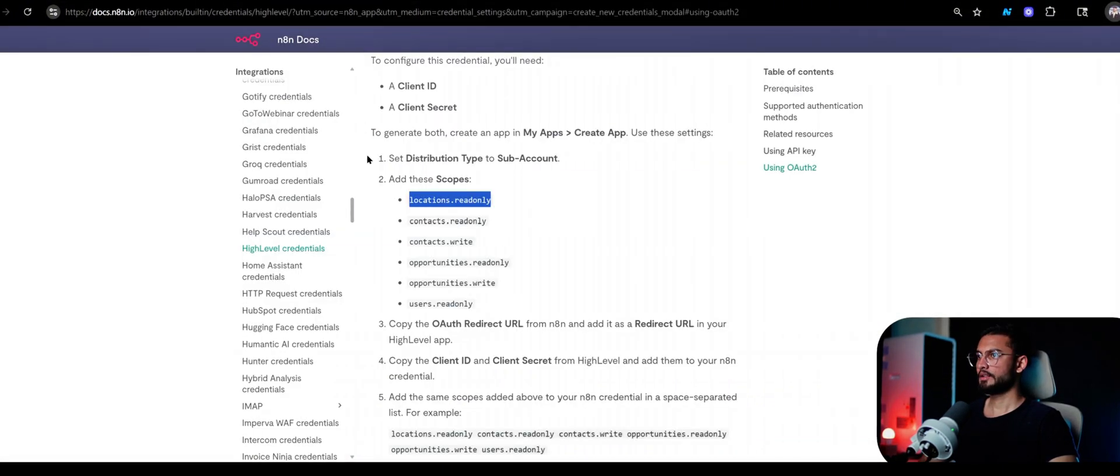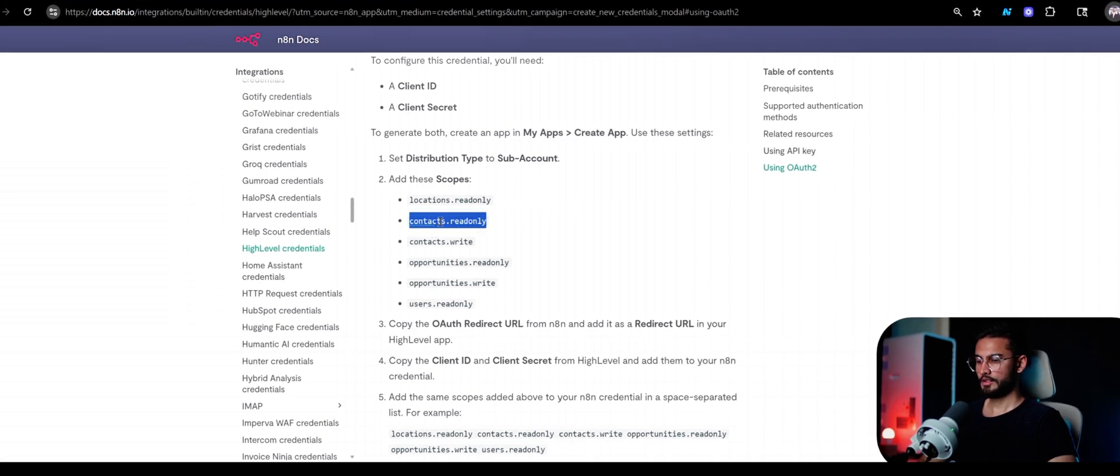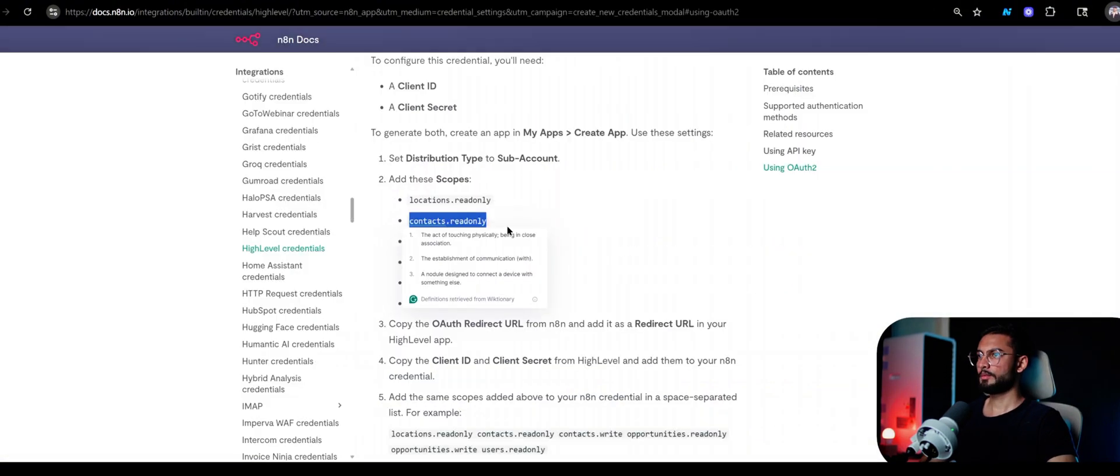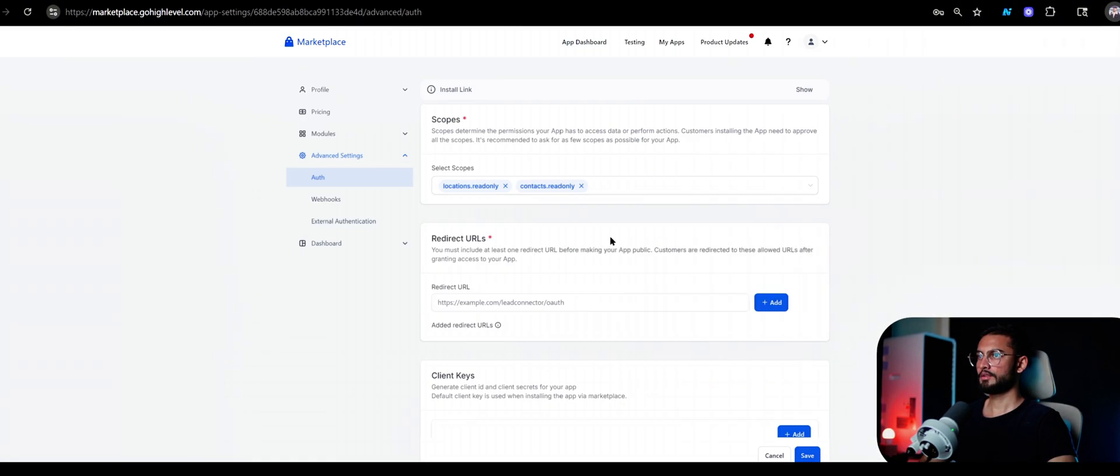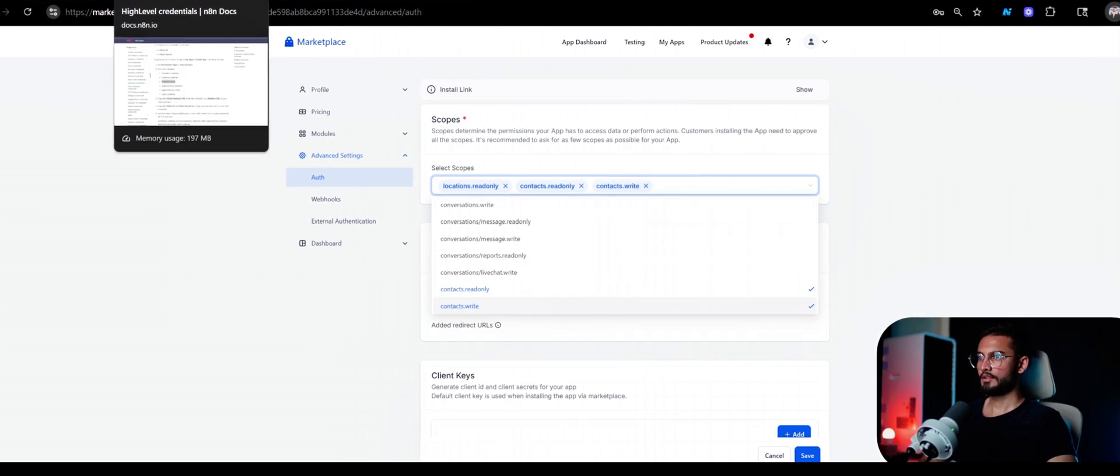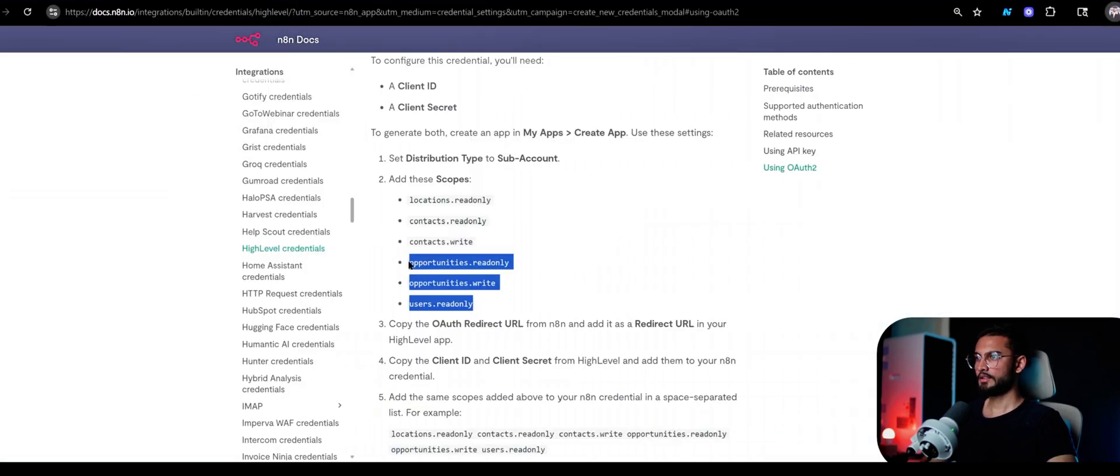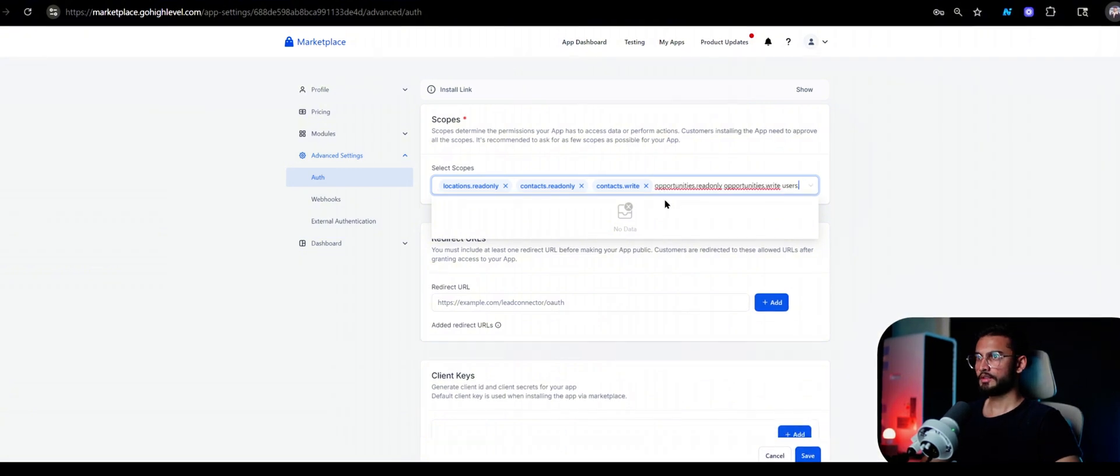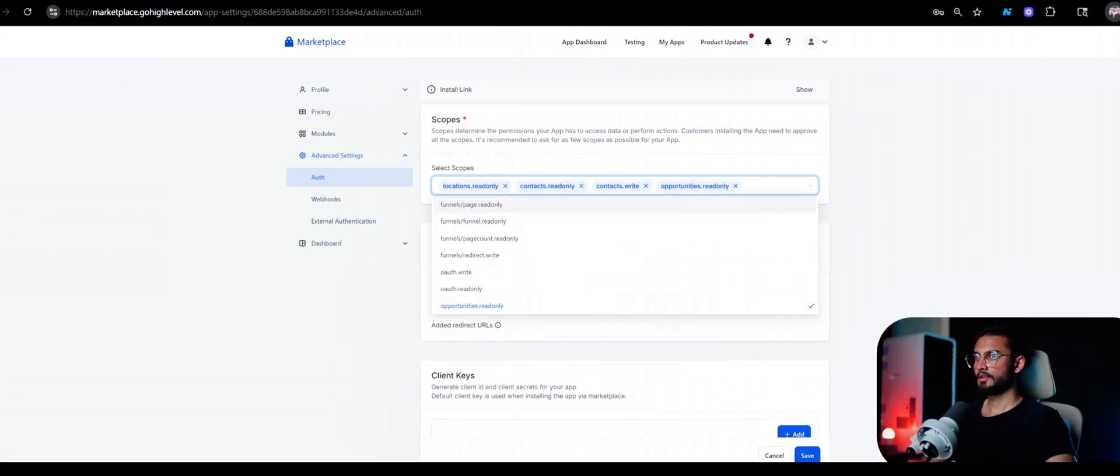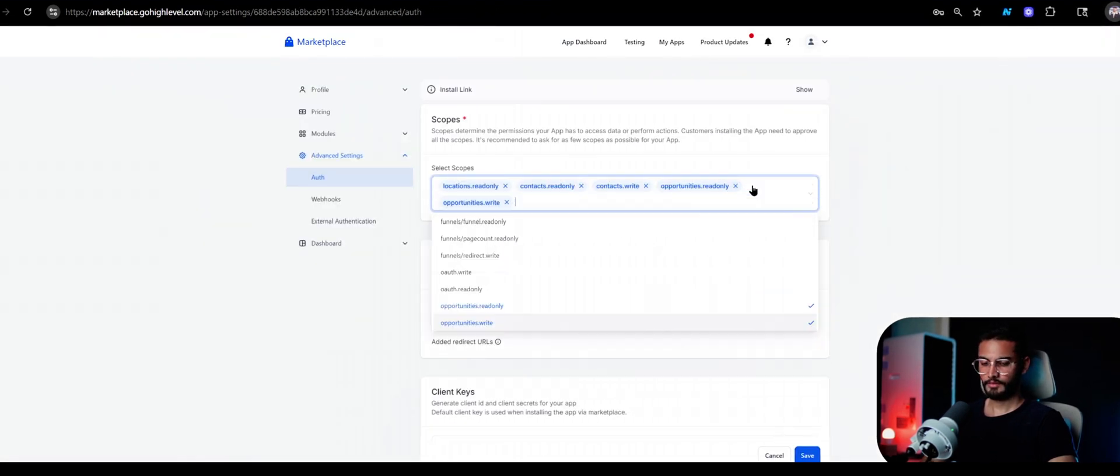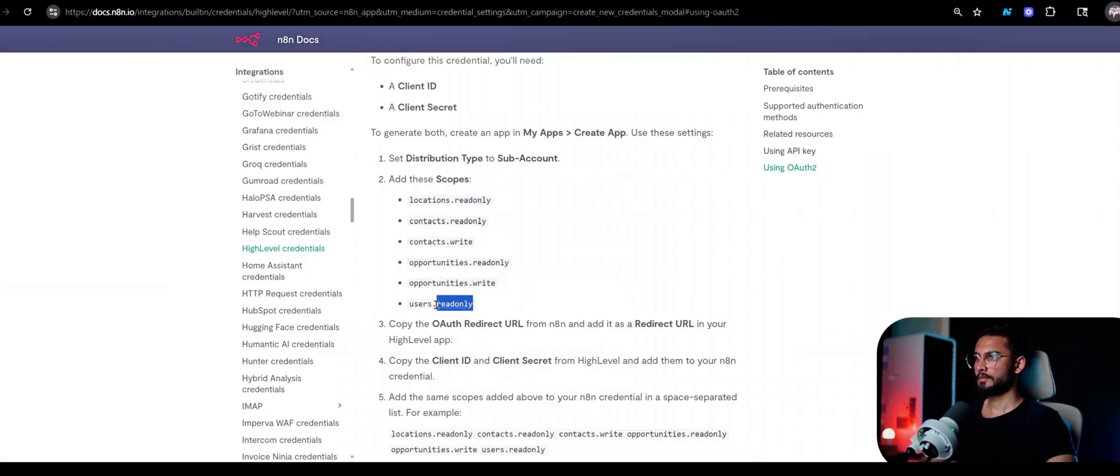So just literally copy that, paste it right here, add it, and you're going to repeat that process until you have all the scopes. Copy, paste, and repeat for each scope.